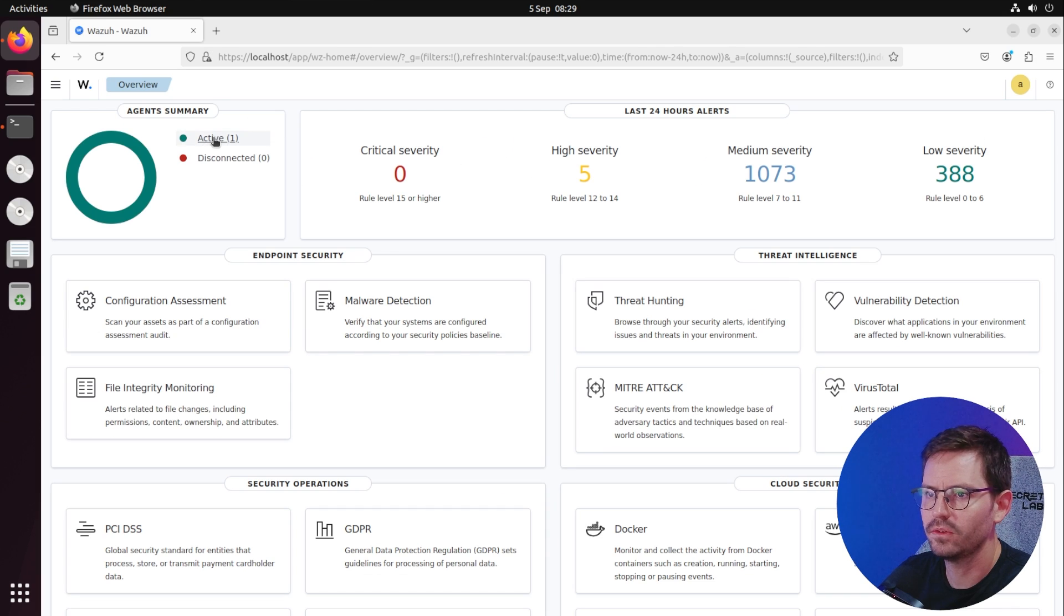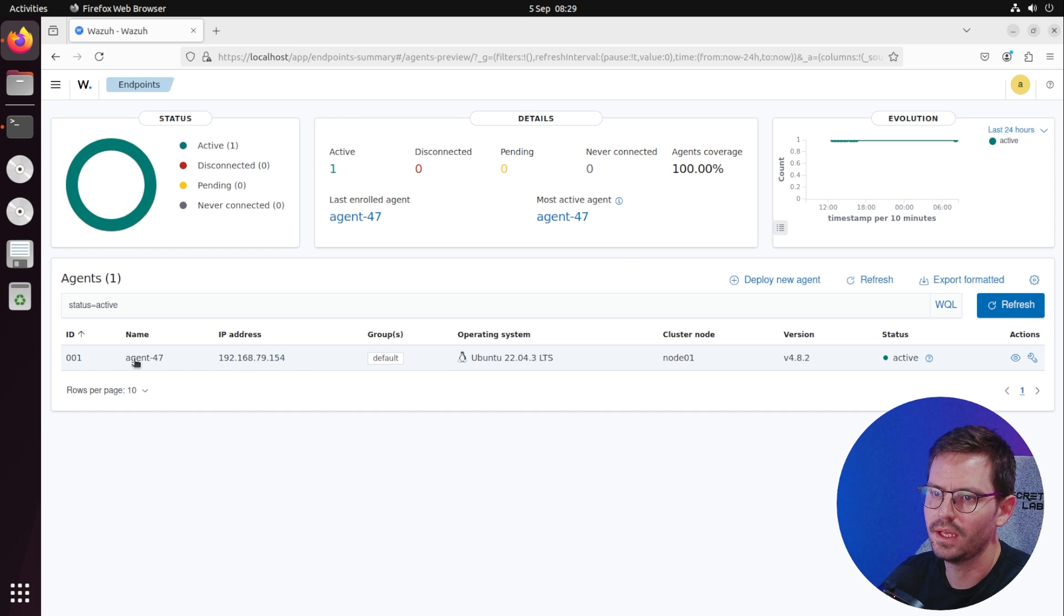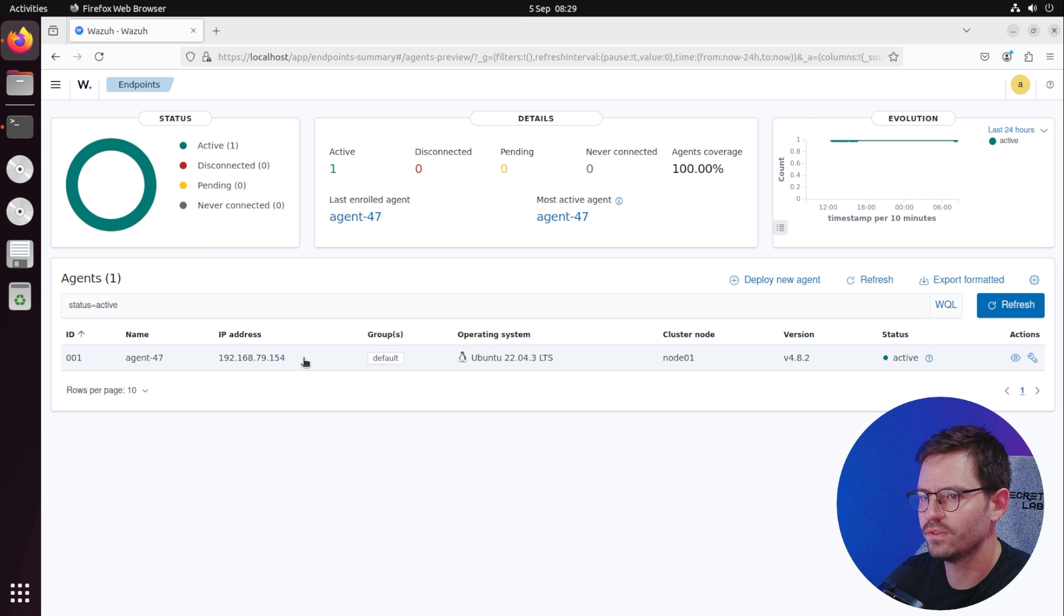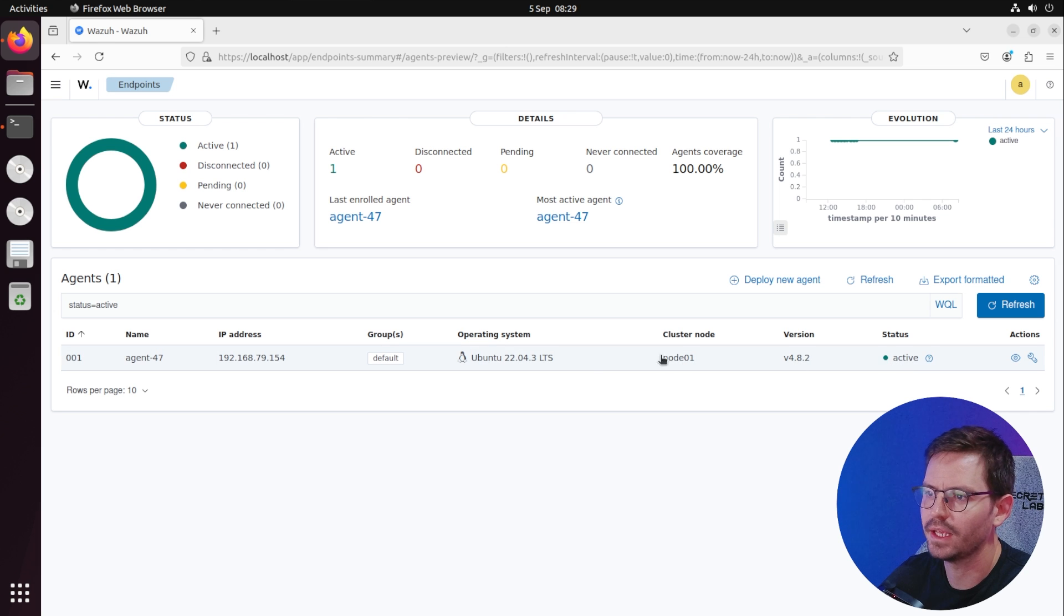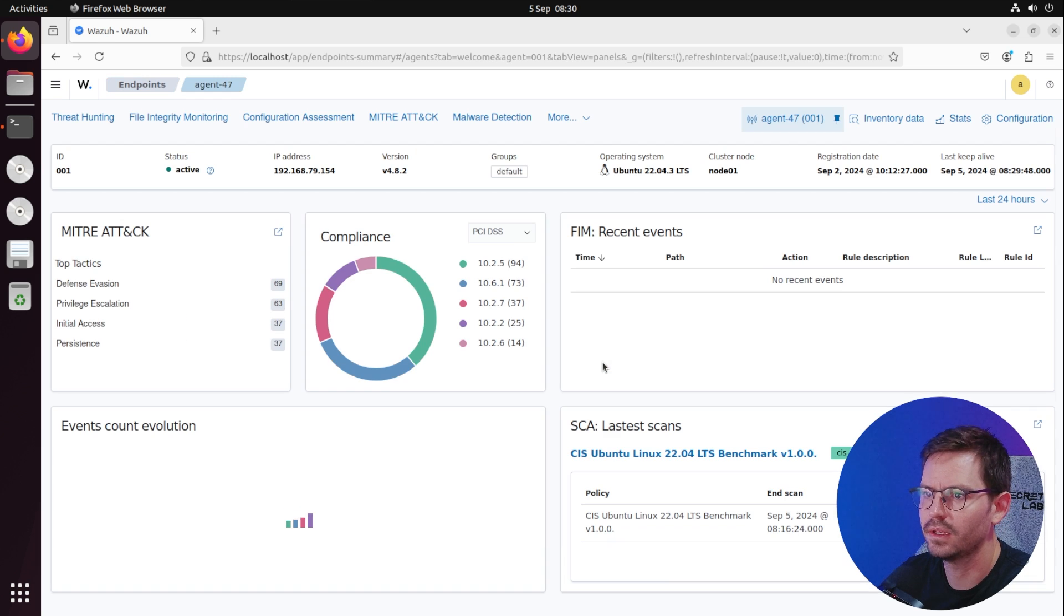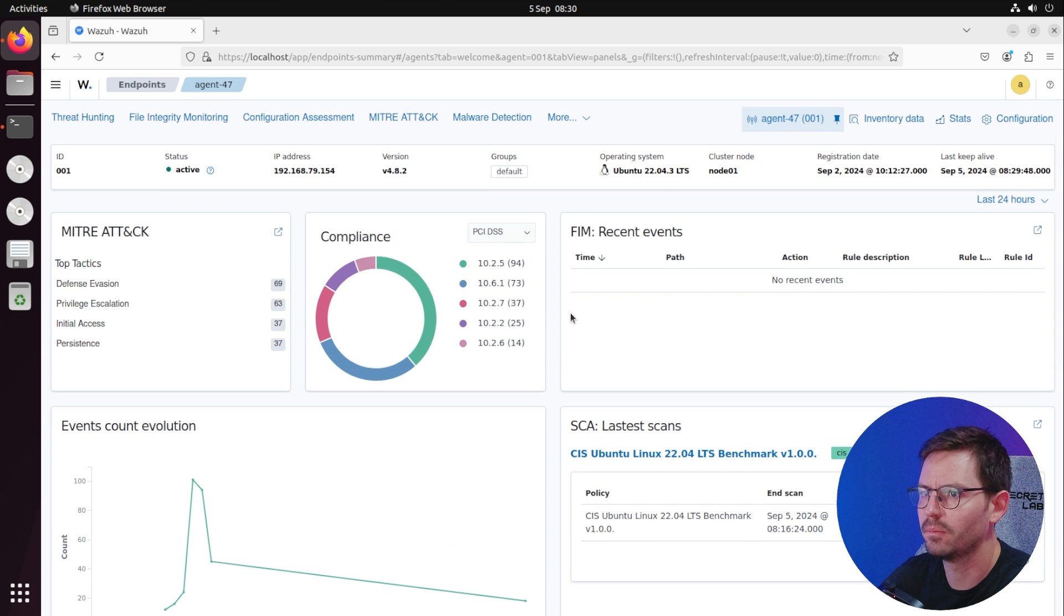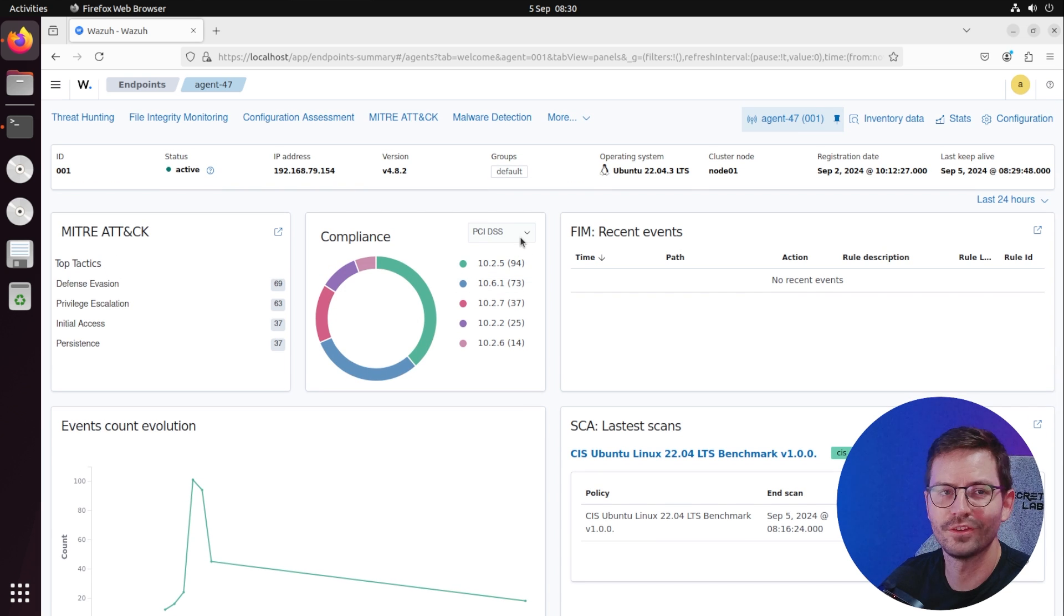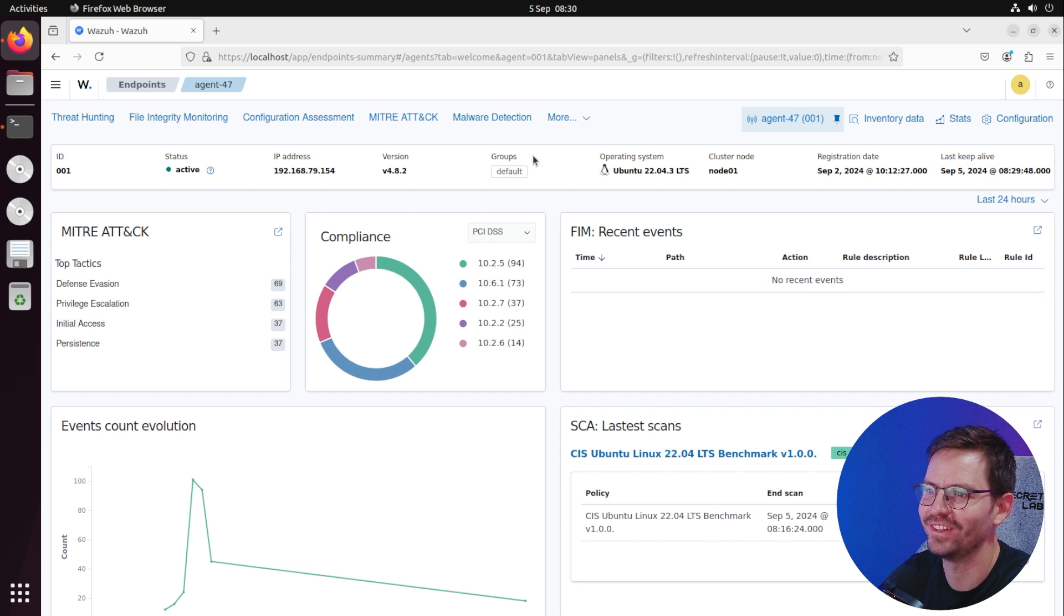If I come to one active agent, you can see we've got agent 47 at 192.168.79.154 and he's currently active. We can click into here and you can see some nice compliance information, or not so nice if you're not compliant, and lots of information of things that you need to fix.